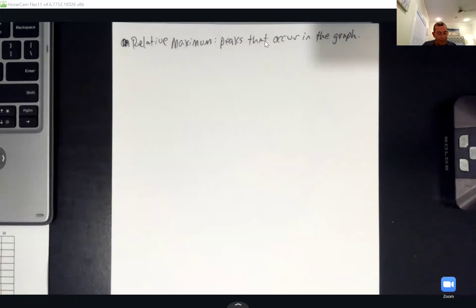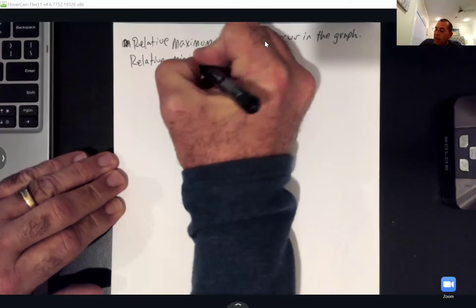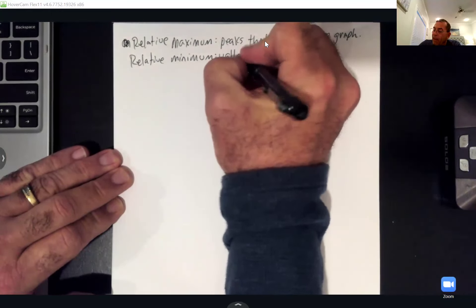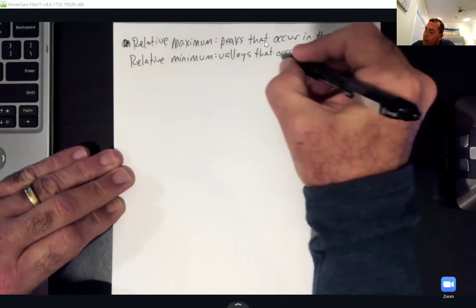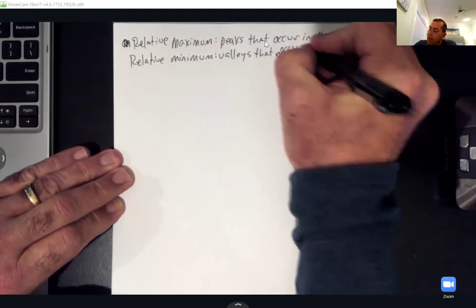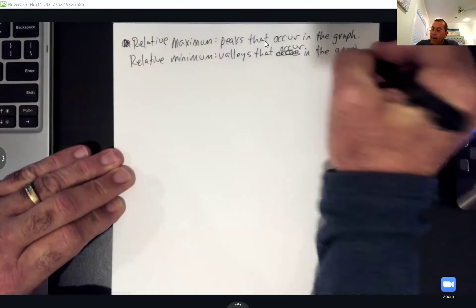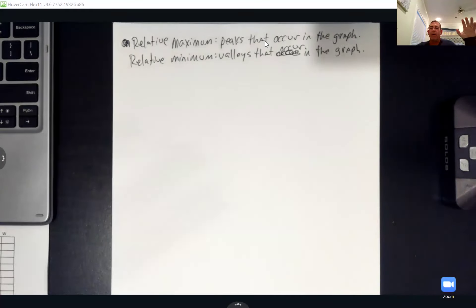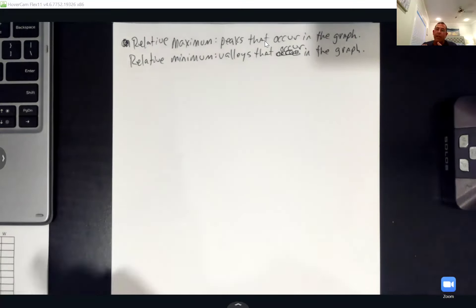And then we have the relative minimum — those are like valleys that occur in the graph. Relative maximum and relative minimums don't mean they're the overall maximum or minimum of the graph. It just means a peak or valley that is occurring locally in our graph.